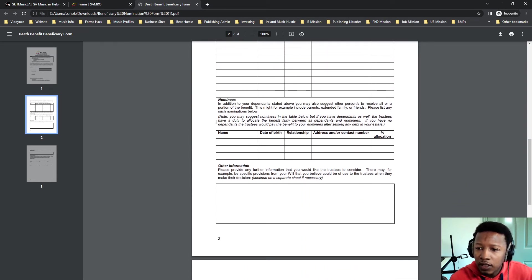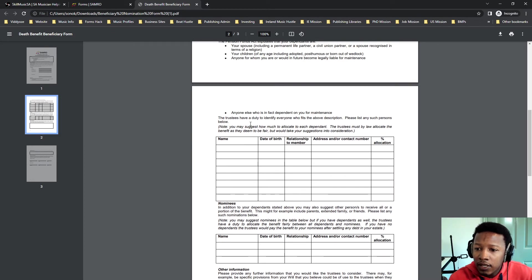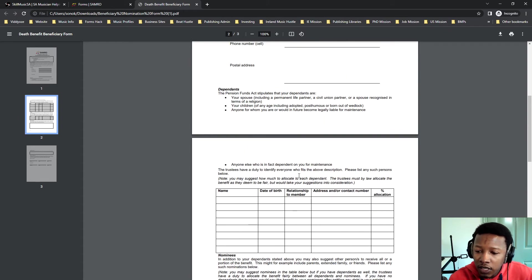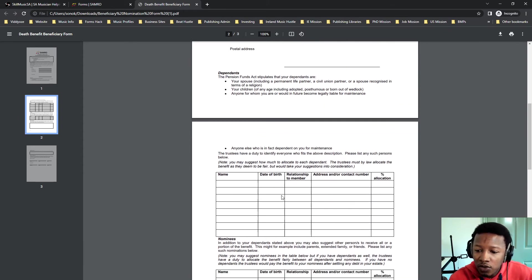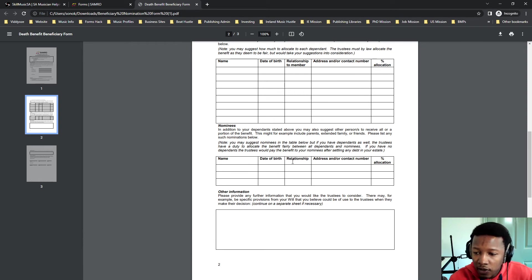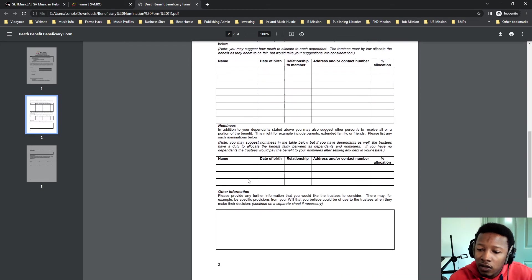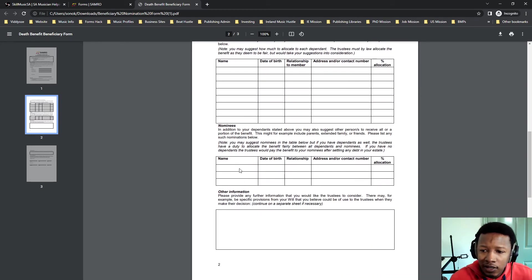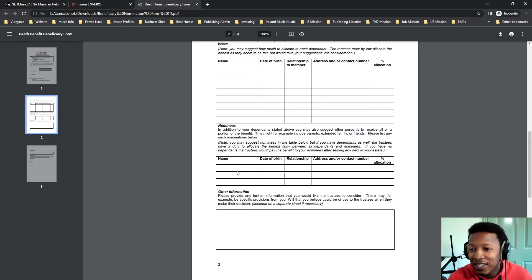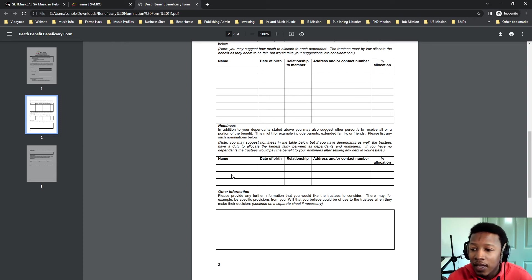And then nominees. And then this last section, you can also read that there. The first section is people that are dependent on you. And nominees are people that are not necessarily dependent on you, but you want to add them. For example, a girlfriend or a boyfriend shouldn't necessarily be dependent on you, but you might want to add them in there.